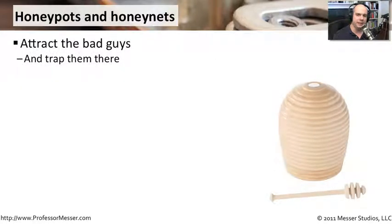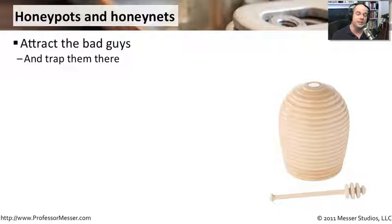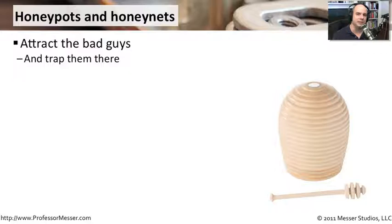Honey pots and honey nets are very good ways to trap the bad guys and see what they're doing against systems. The honey pot is not a real system — it's a fake system that's been set up with something enticing inside it. Generally it looks like a very insecure system that might have a lot of data on it. It may be a simple web device or email device accessible from the outside. The goal is to attract the bad guys to these systems so we can watch what they do. If we can understand the process they go through for attacking our systems, it allows us to make our real computers much more hardened.